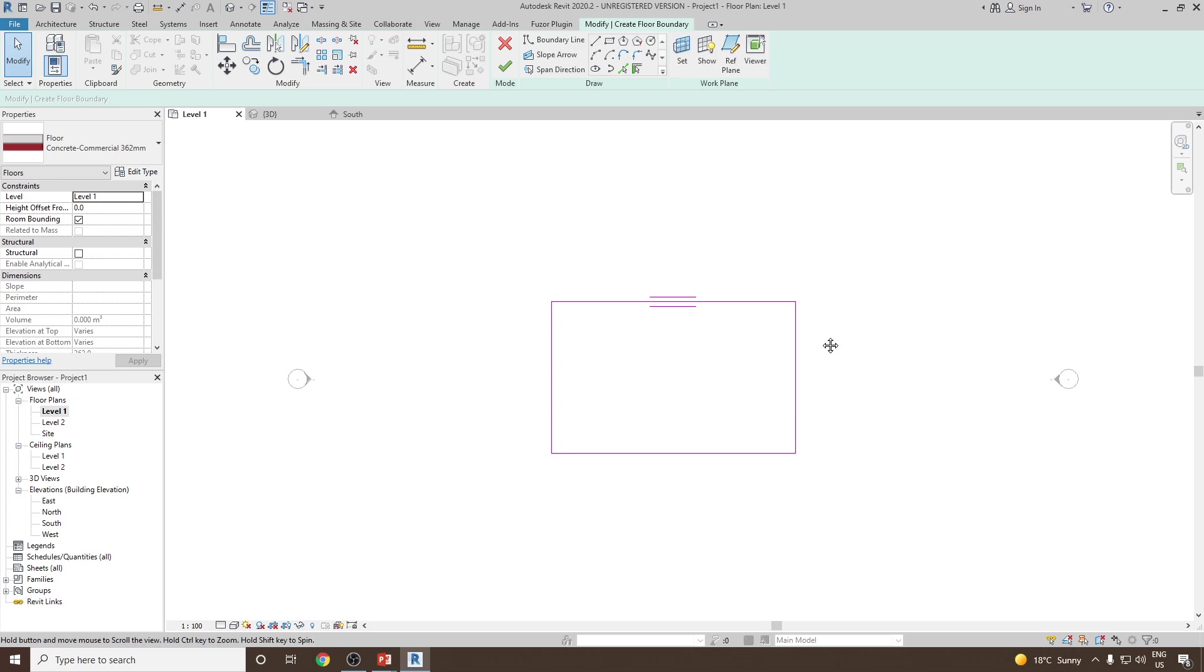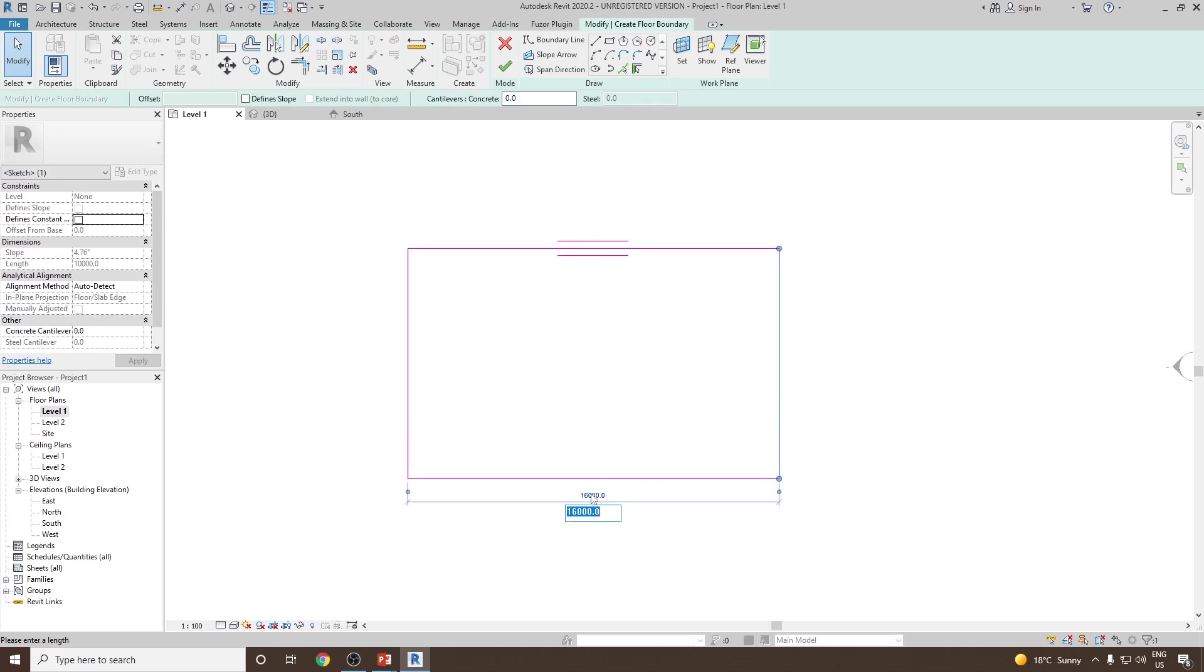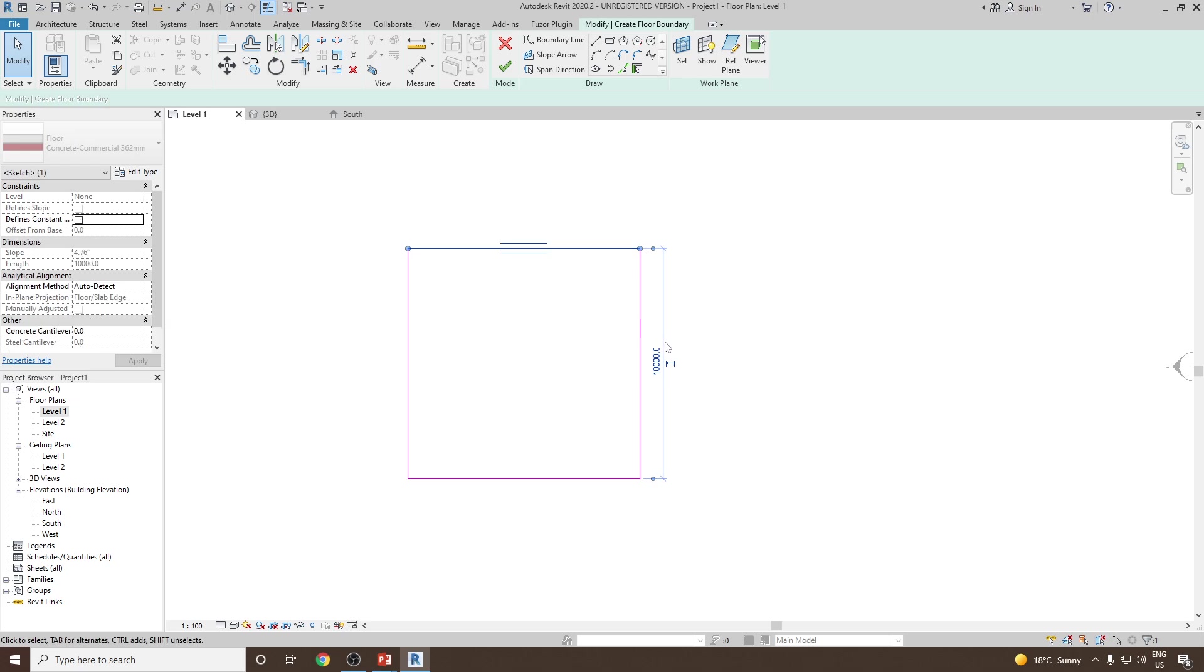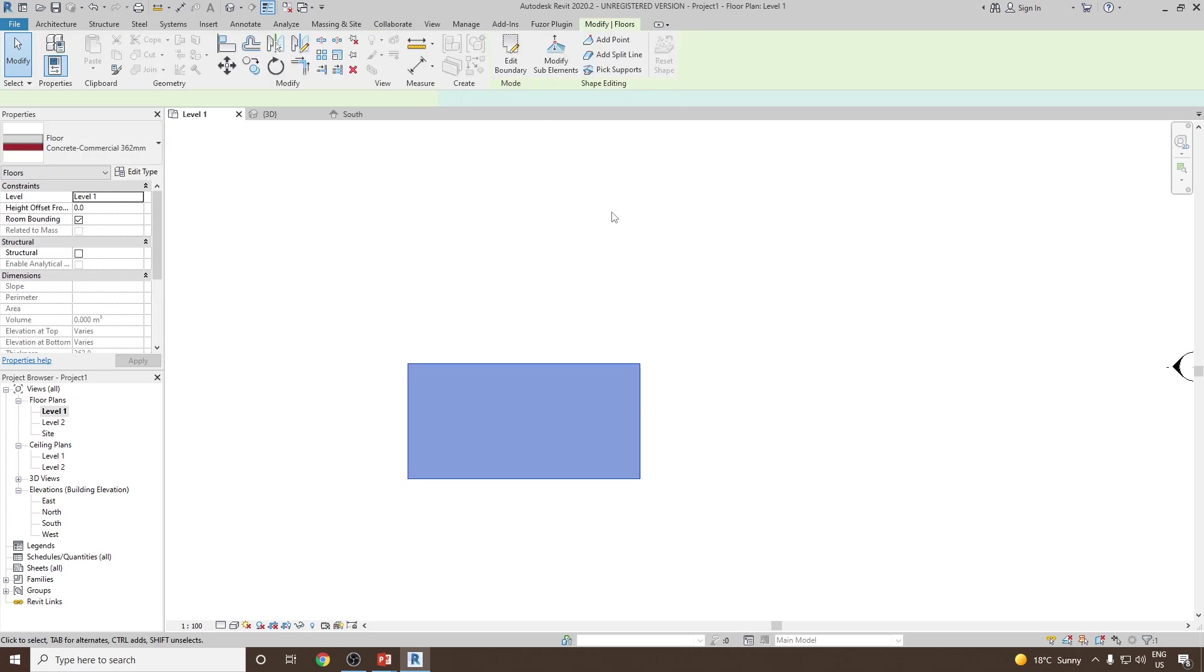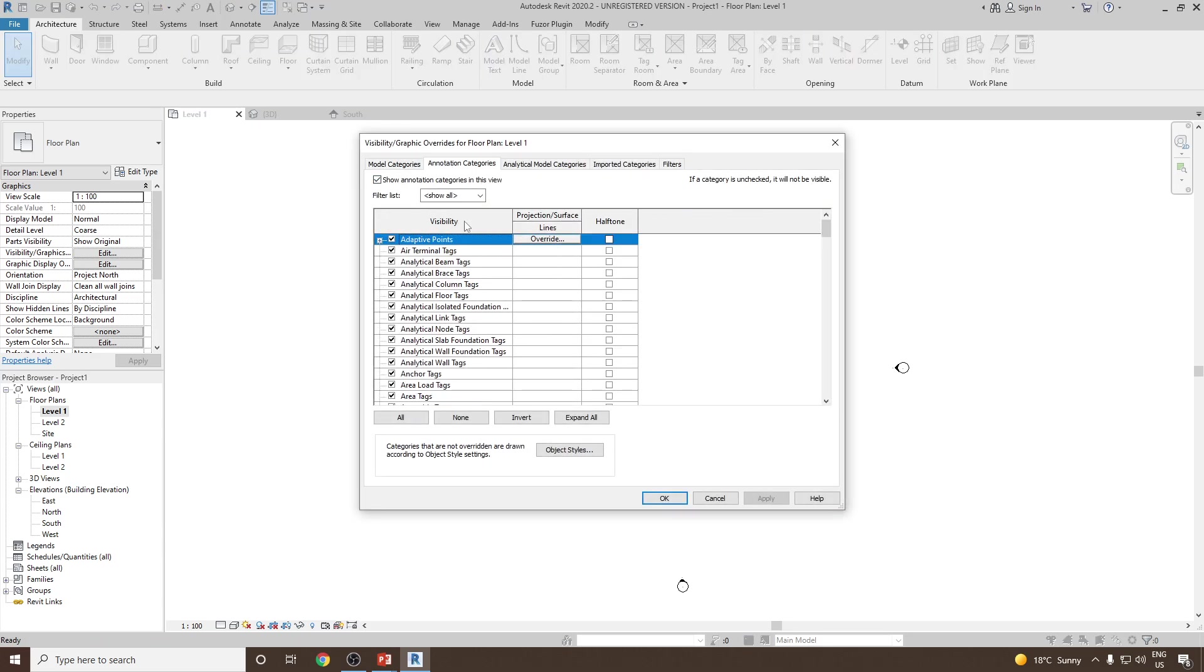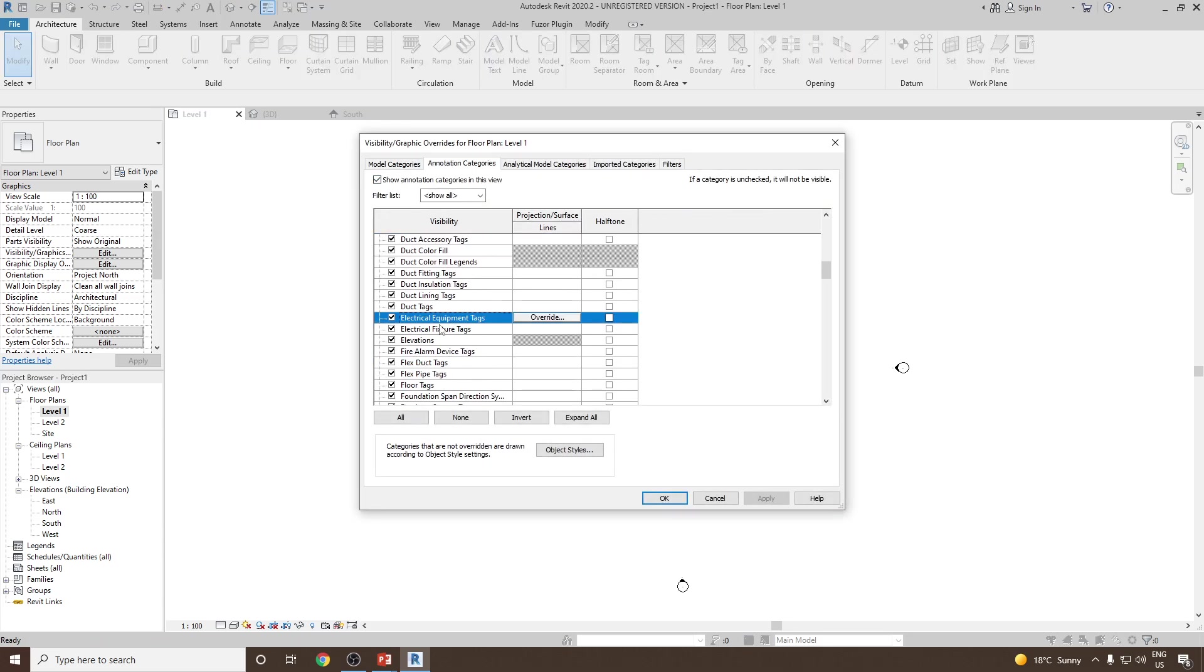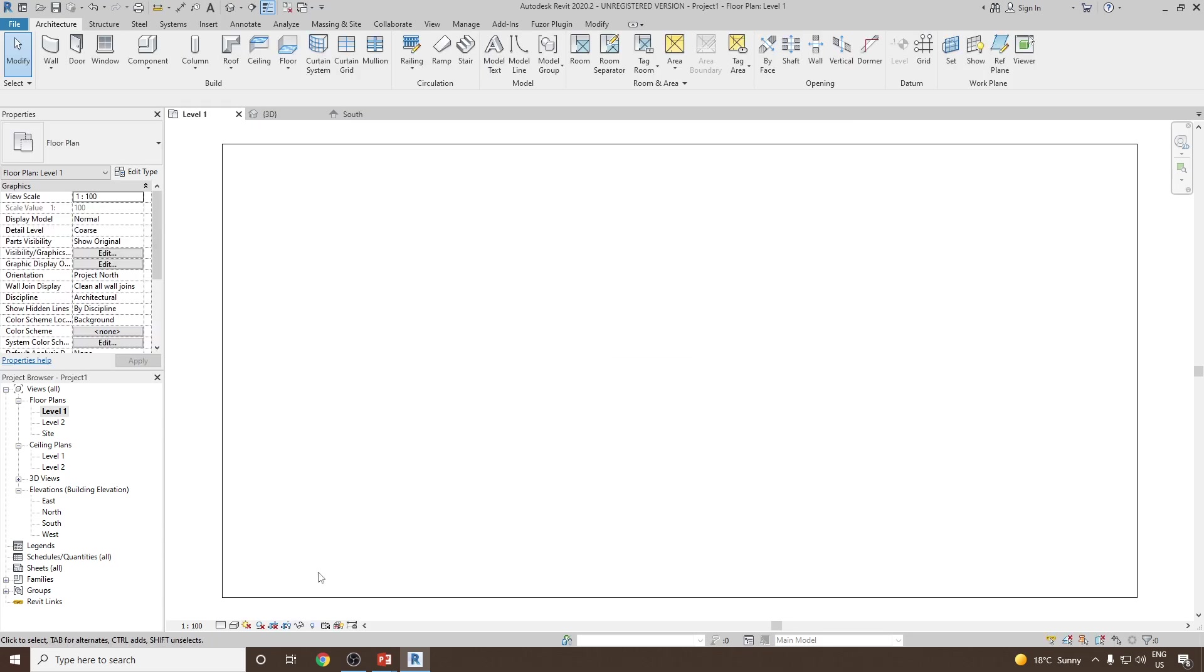And then 5 meters in width, and then click finish. Let's hide the elevation points. So this is the floor we have.